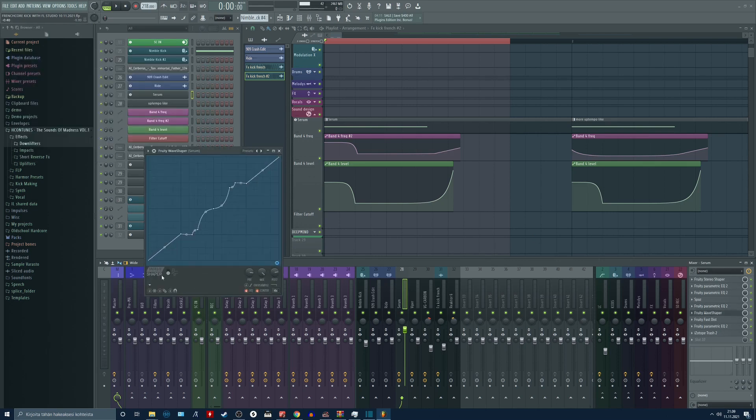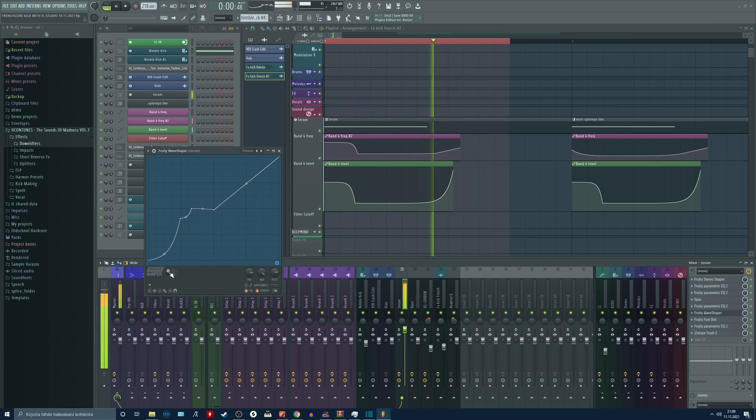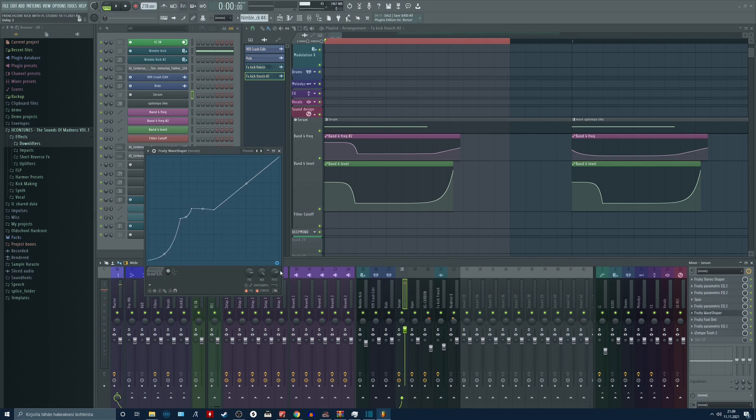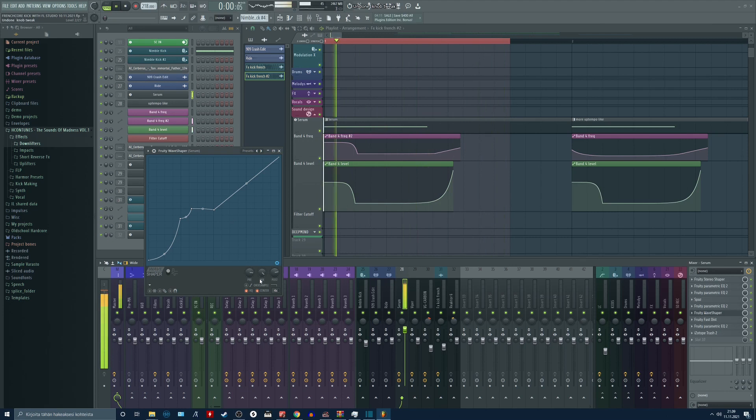The wave shaper. The shape is like this. You can of course manipulate this however you like. And this pre knob is pretty important with wave shaper. At least in FL Studio it makes a big difference, as you can hear.